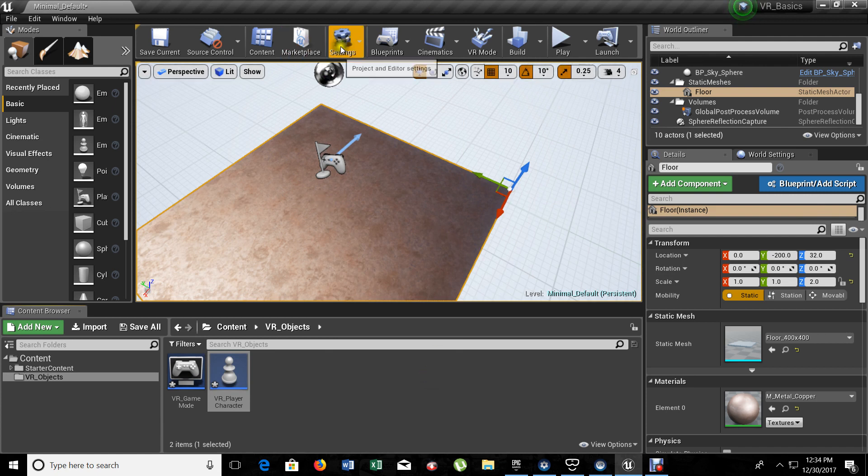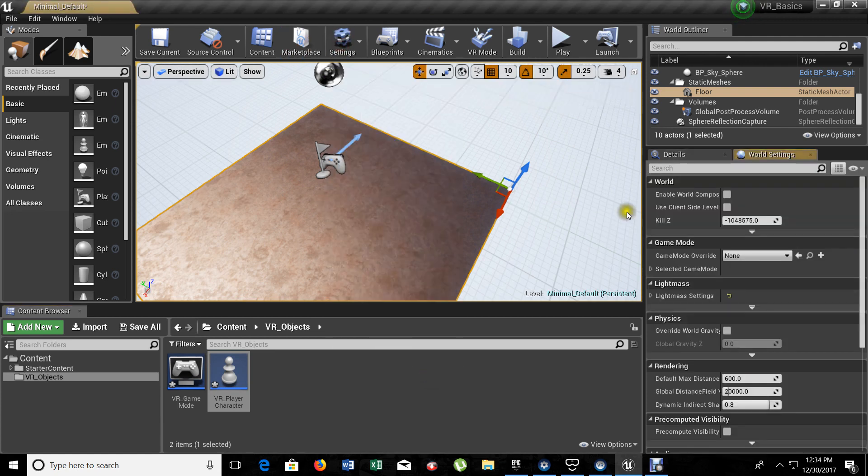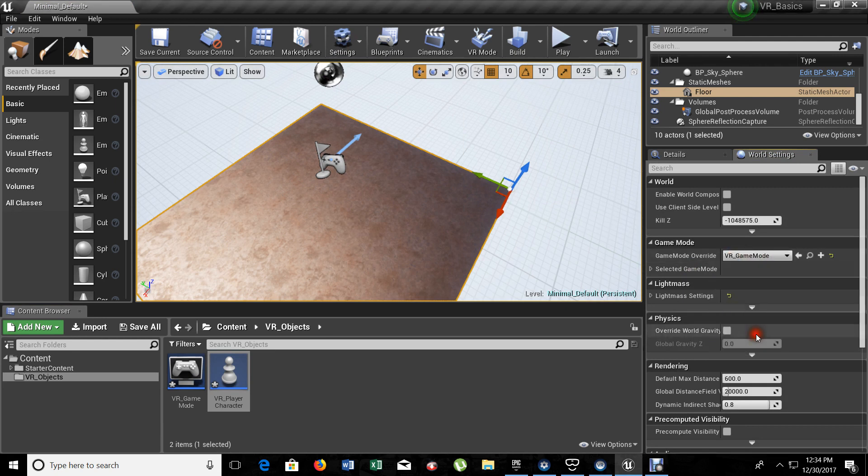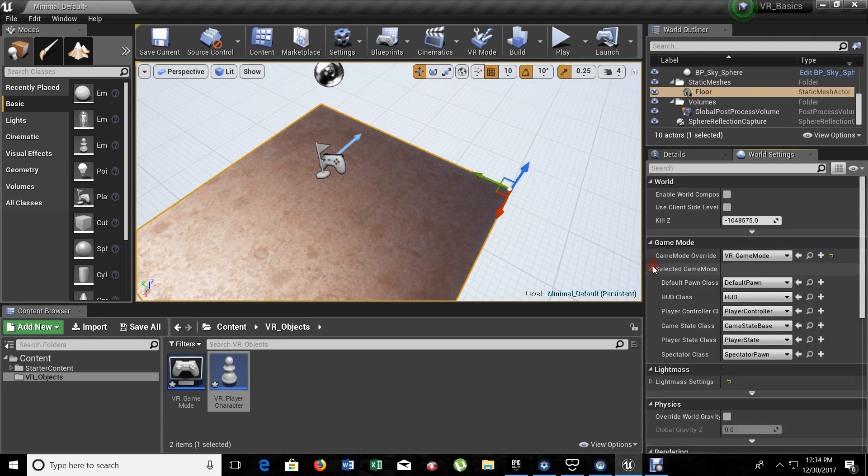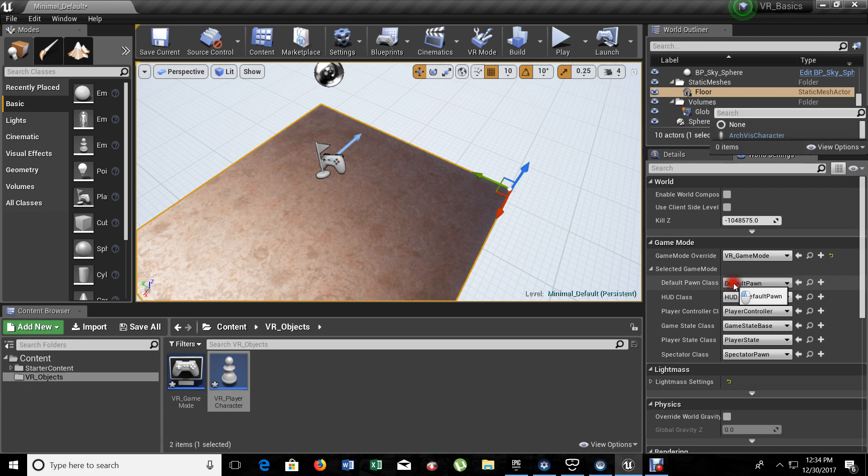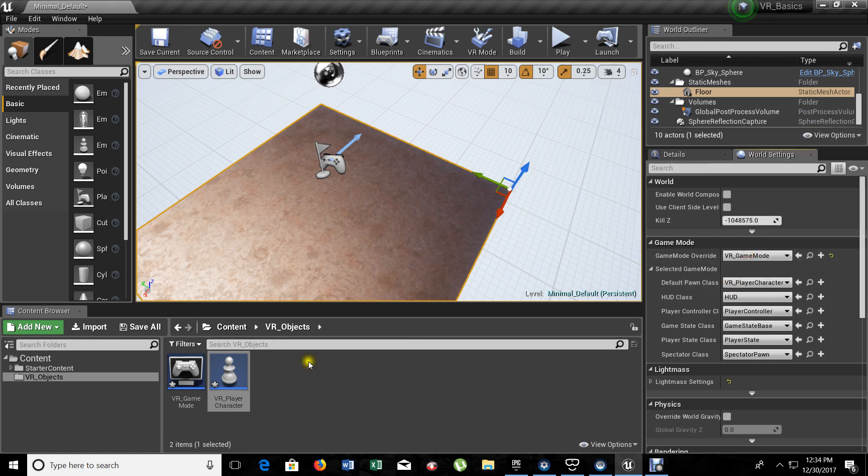First of all, let's go to our world settings and let's choose our game mode that we created. Eventually, in the future, we will be using this. But for now, we need it right here. And for our default pawn class, which will be the character that will always be spawning when you test the game, is going to be our VR player character, the blueprint that we just created right now.